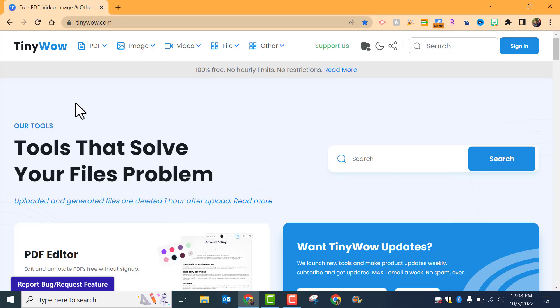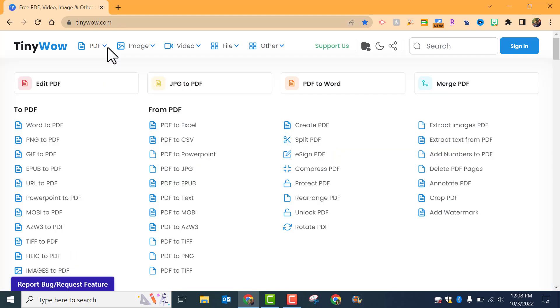Hi everyone, this is Brad. Today we're taking a look at TinyWow. If you've ever had images or videos or different files that you need to convert to another type of file, for example, if we go to PDF.